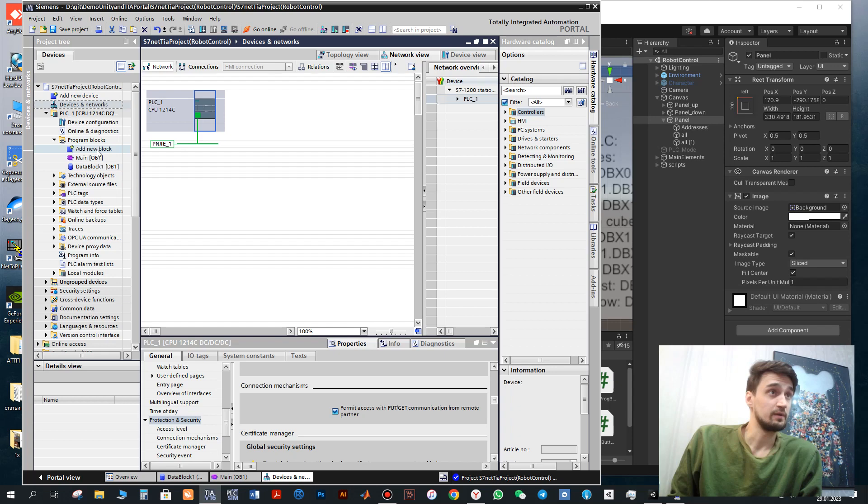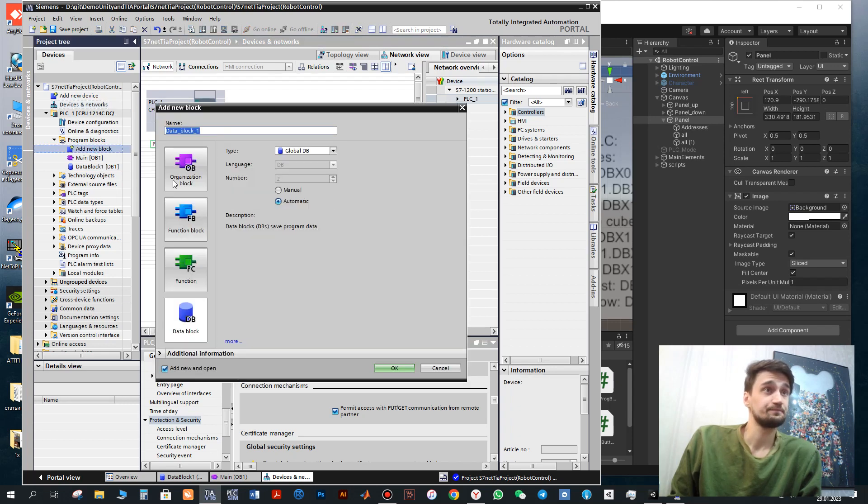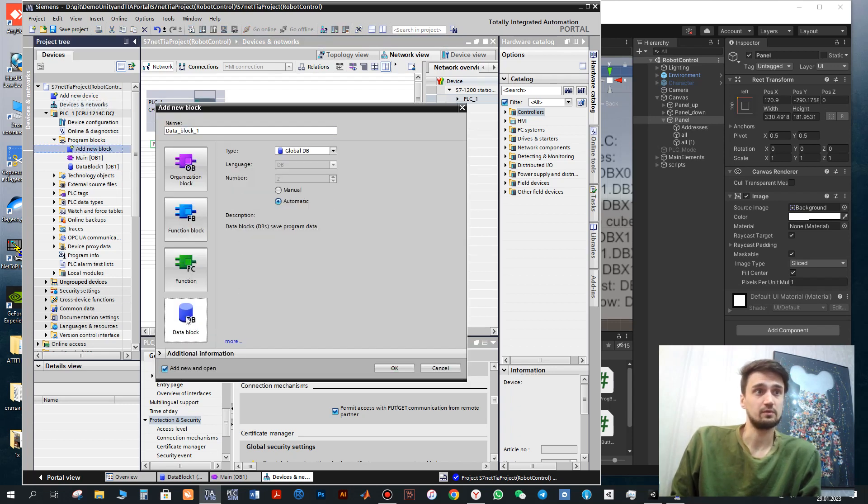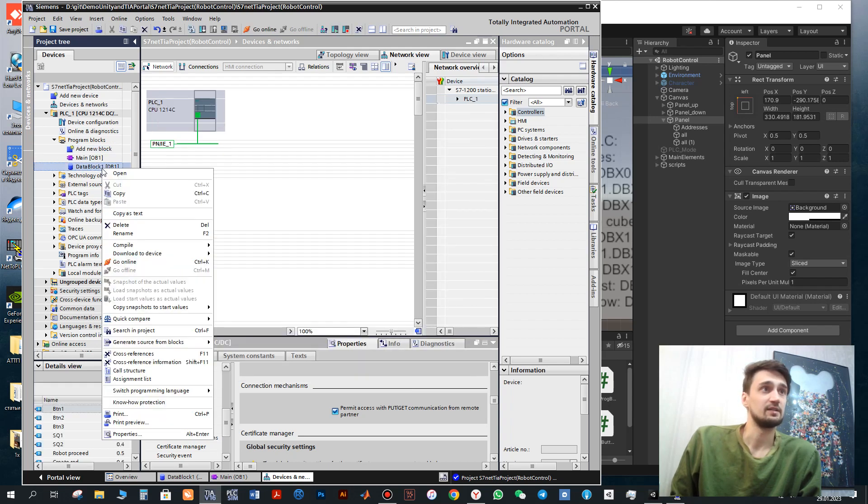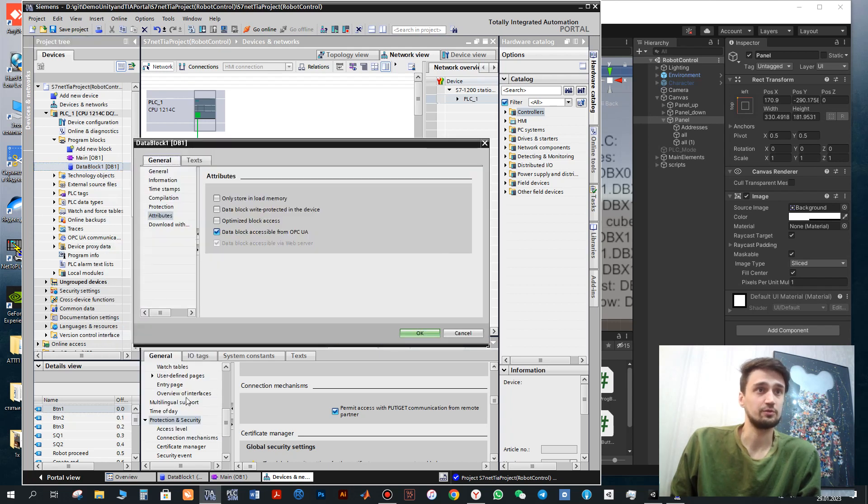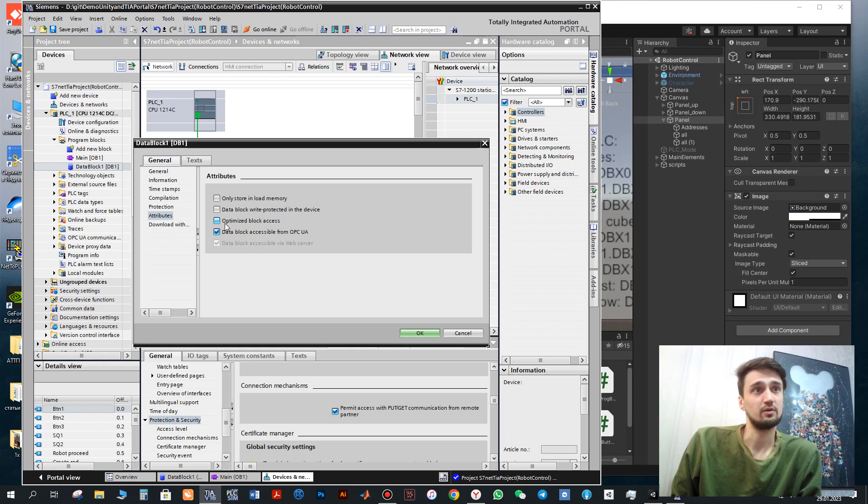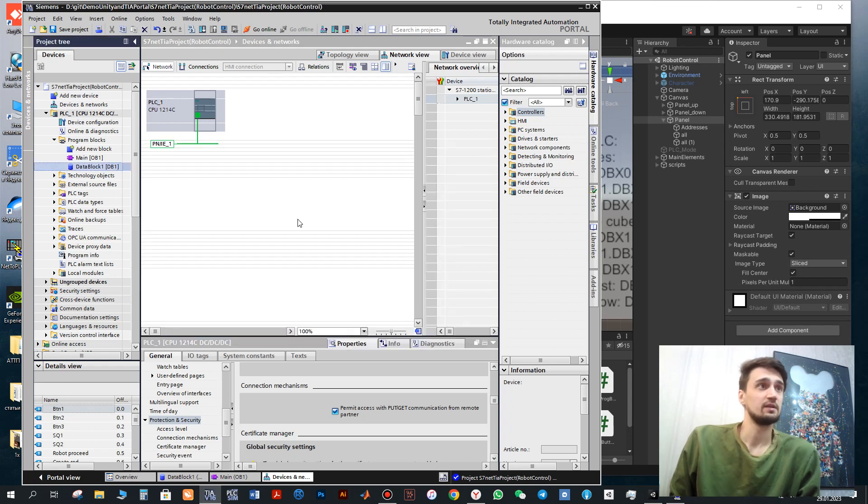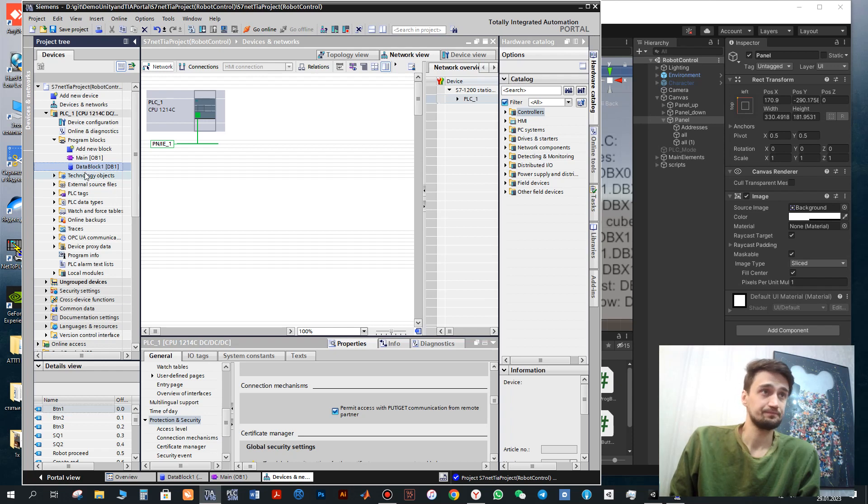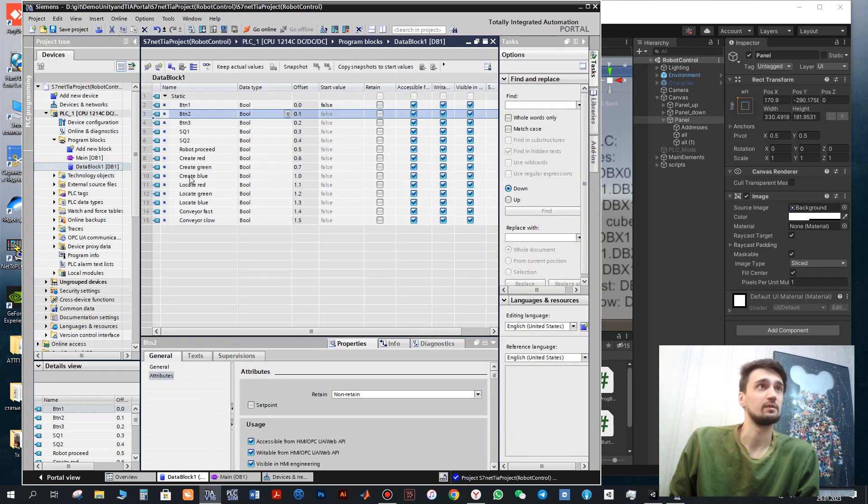Also when you create a new data block for addresses, so you click here and okay. Then you will have this data block for addresses. Here also you need to change properties. You need to click attributes, optimize block access, deactivate this toggle. Then you will be able to communicate between Unity and TIA Portal.